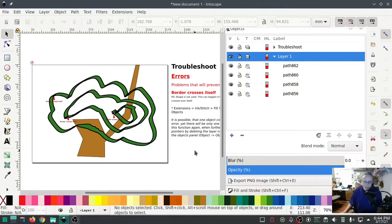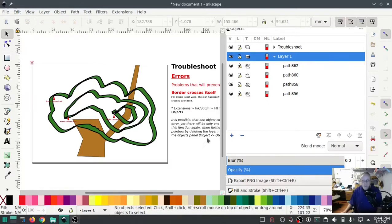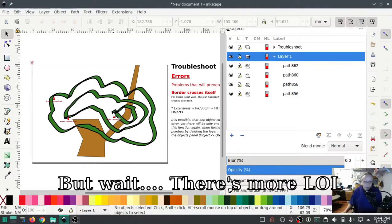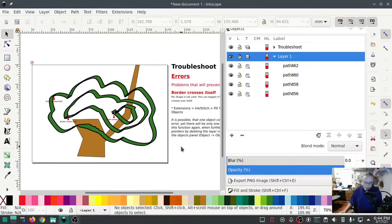I always do a troubleshoot before I do anything else. If it says all objects are valid, I know whatever else I do is going to work. In this one I got three 'border crosses itself' errors, and we're going to show you how to fix all three of them — and they may all be a different thing.